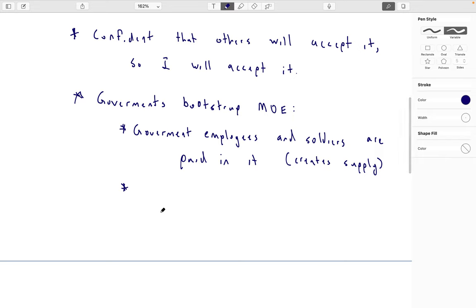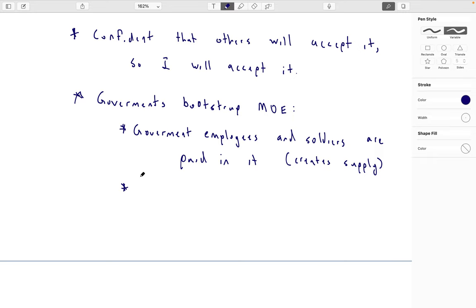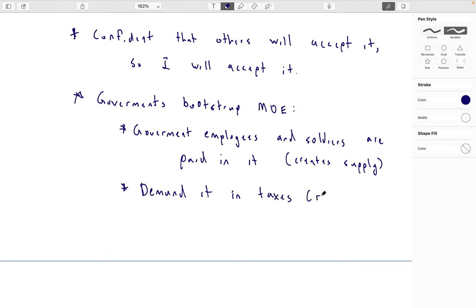Then the government said, every year you have to pay us taxes, and we want the taxes in this currency. So if you're not being paid in this currency, you're still going to have to pay your taxes in it and convert. That's a way of inducing demand for the currency, with the idea that everyone would switch over to using it. This creates demand.